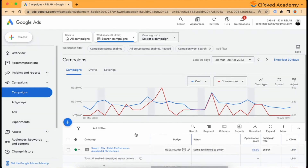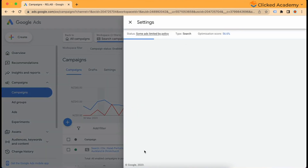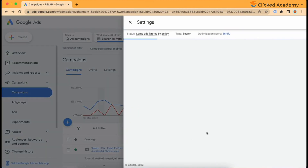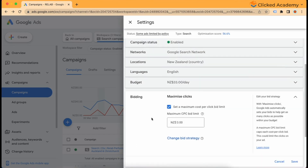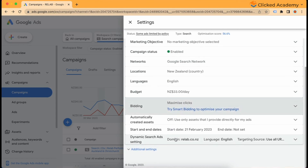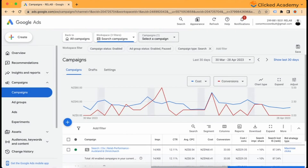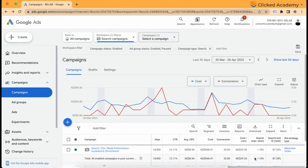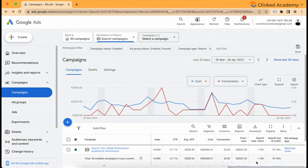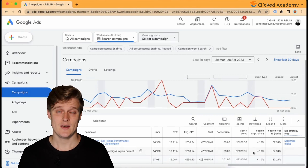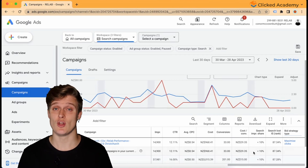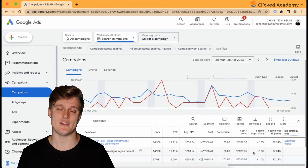The higher the search impression share lost by rank is, the higher you will need to increase your bids to appear in more auctions. The amount you increase your max bid by depends on the degree of underspending — a significant underspend will require a larger increase, while a minor underspend may only require a slight increase. Once you've made the change to your max bid, wait a few days to see the impact. If you're not spending more and your search lost impression share isn't going down, then you'll need to increase your bid further.